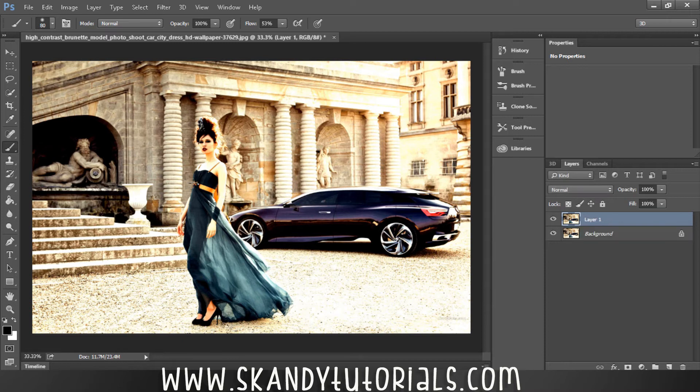The first thing we're going to do is make sure that we've got our background and foreground colors set to black and white. To do that, just hit D on the keyboard and that will change them to black and white respectively for you.